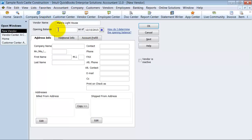You can put the opening balance information here, which will create an entry and put that balance towards opening balance equity. I do not suggest doing it that way. If you do have an opening balance with this vendor, make sure and enter the actual bill or the check or whatever it is that you have.